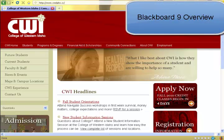This is an overview of Blackboard 9 for College of Western Idaho students.